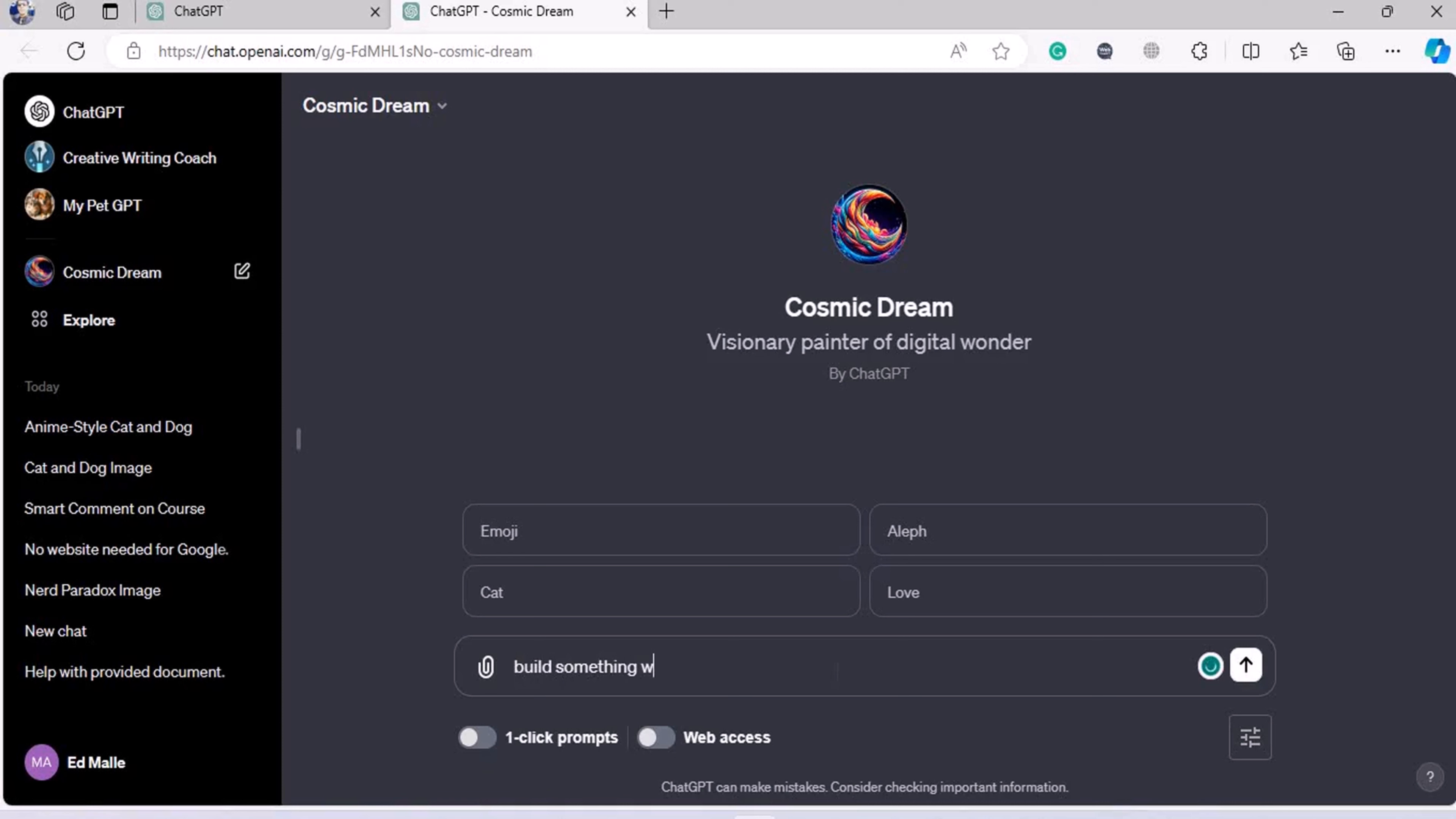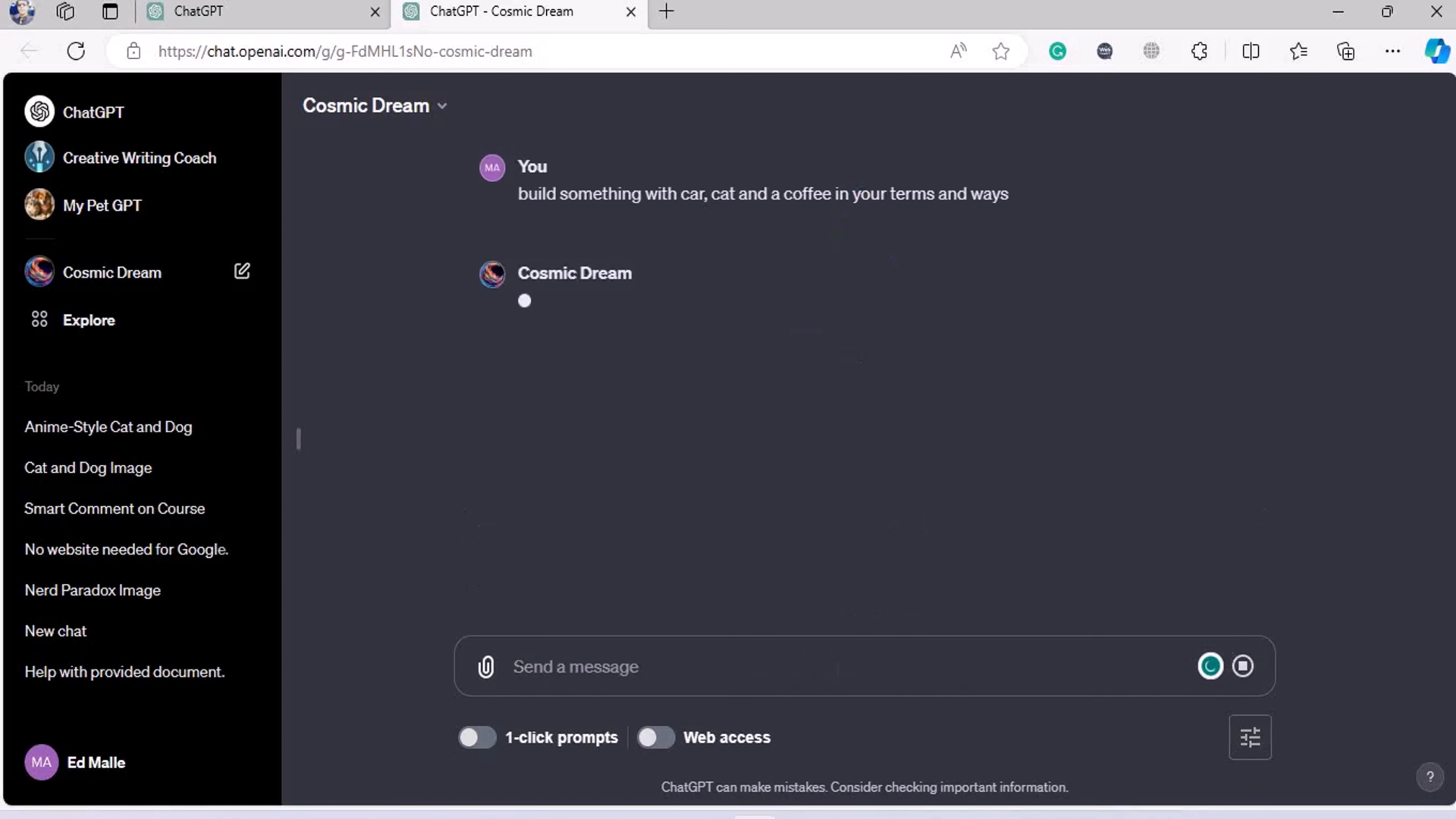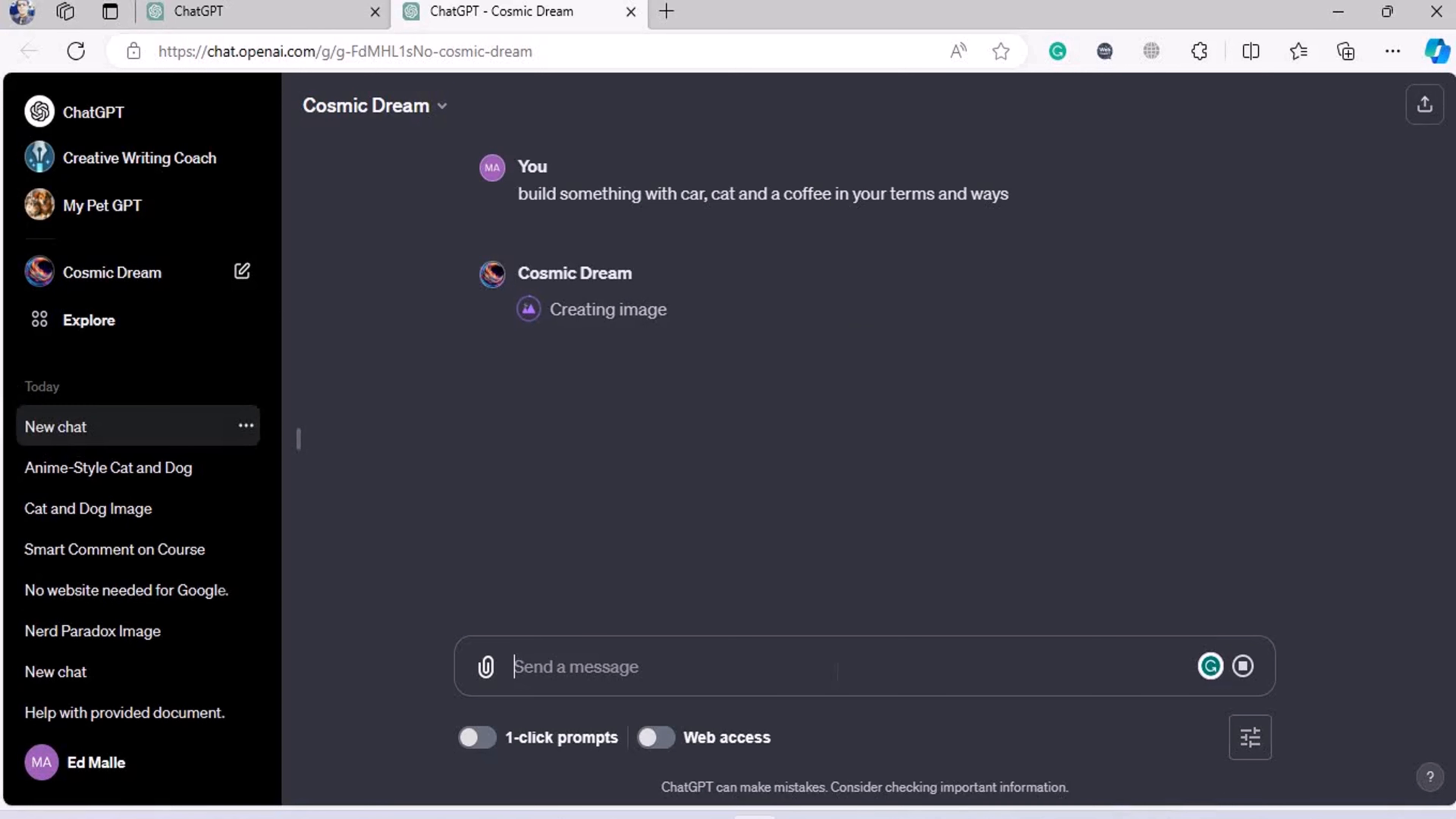Something with car, cat, and coffee in your terms and ways. So folks, three random things that have no relation to one another - car, cat, and coffee. Within a few seconds it's going to create a wonderful cosmic image for us, and I promise you folks, you will be amazed and baffled by it.